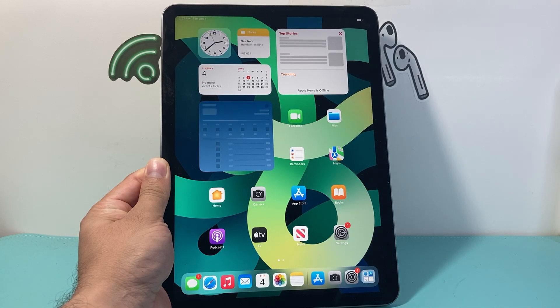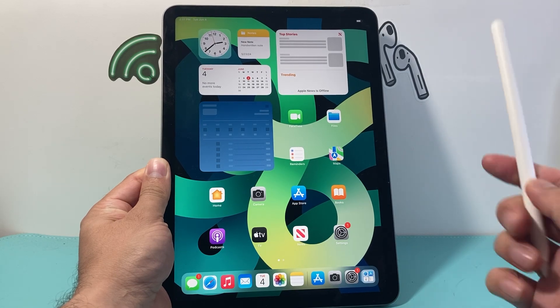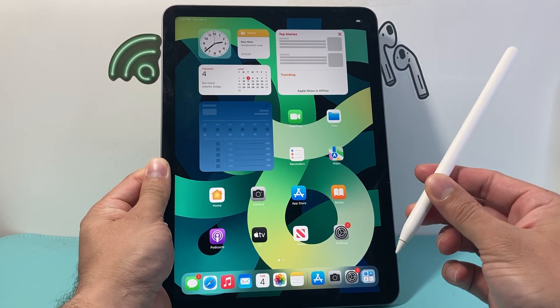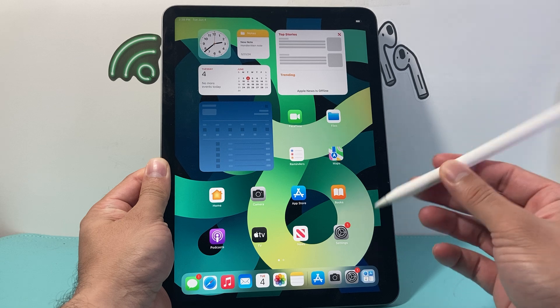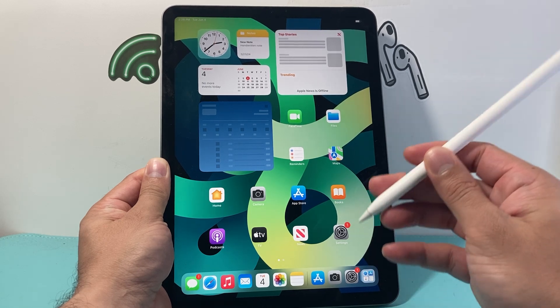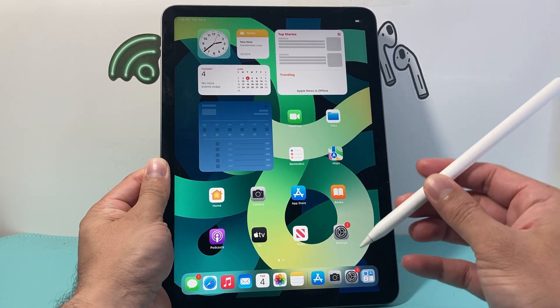Hey everyone, Technomancer here. In today's video I'm going to show you how to connect your Apple Pencil second generation with your iPad Air fourth generation.